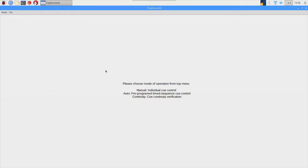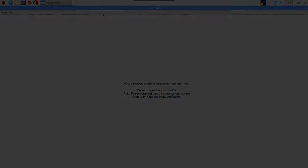So that concludes the three modes of operation and the Flash Control software and also the basic overview of the Flash Fire system. I appreciate you watching this video. Let me know if there's any questions in the comments, thank you very much.